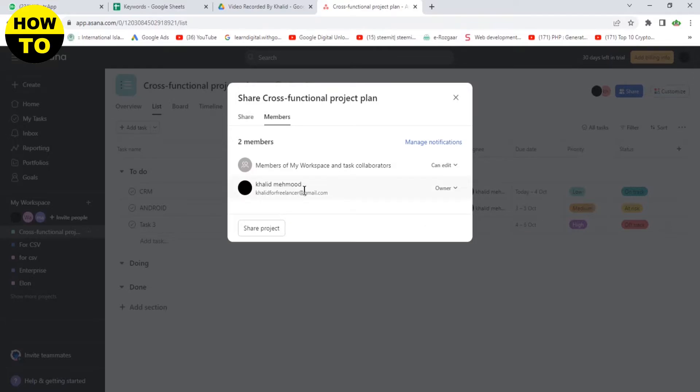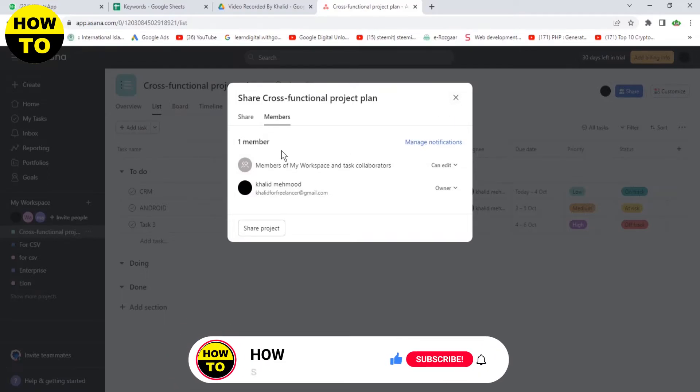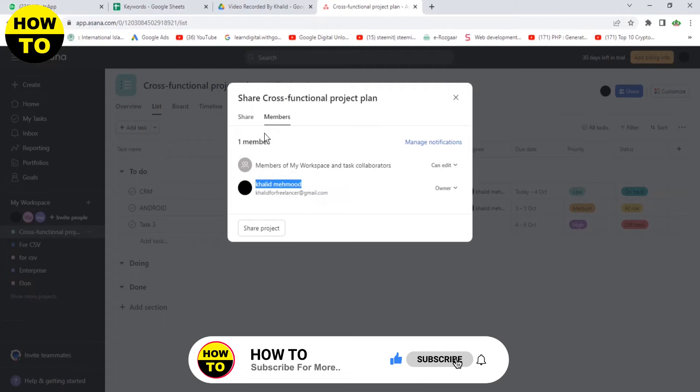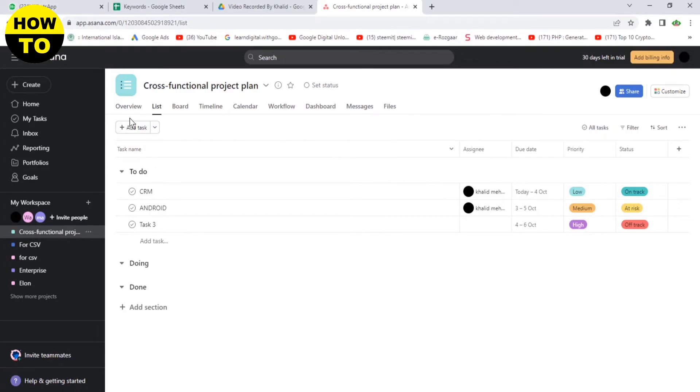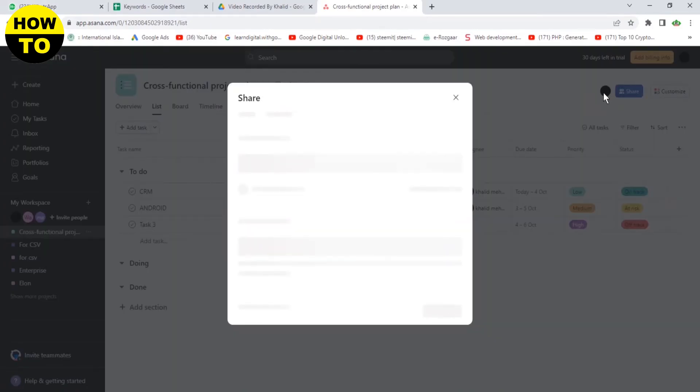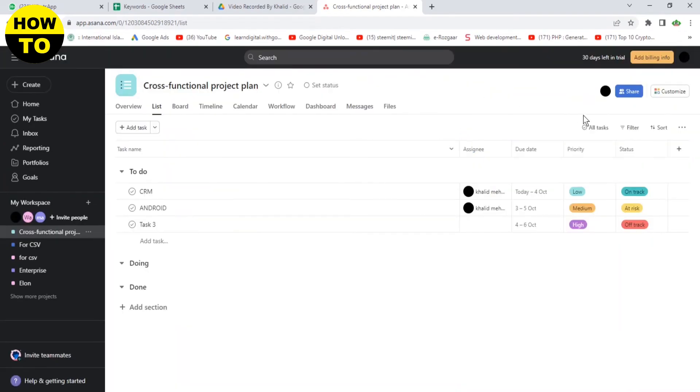After clicking on this button, you can see you have been removed from project. So now you can see, one by one, you can select a relevant project and remove yourself from project.